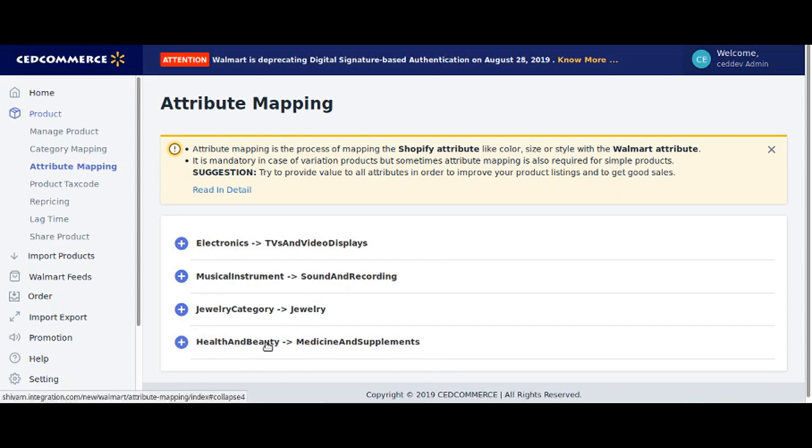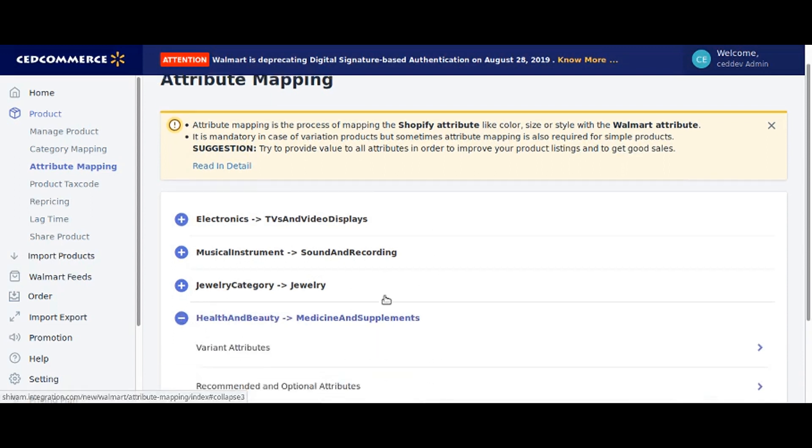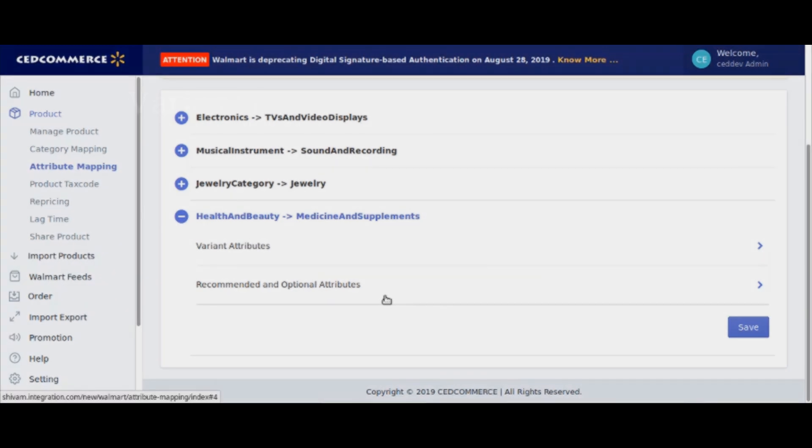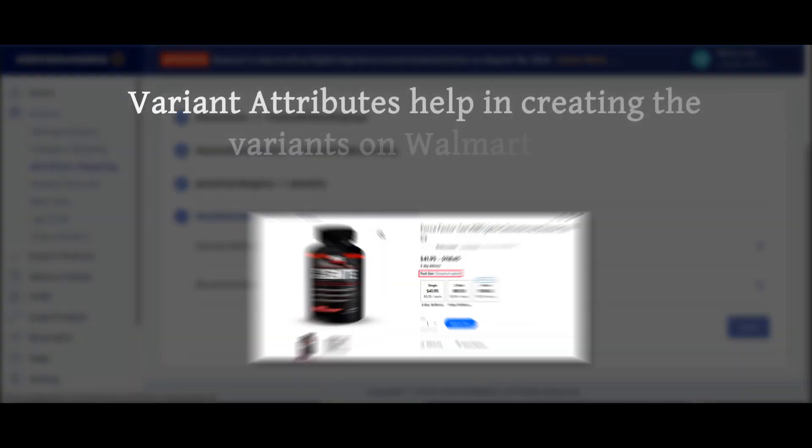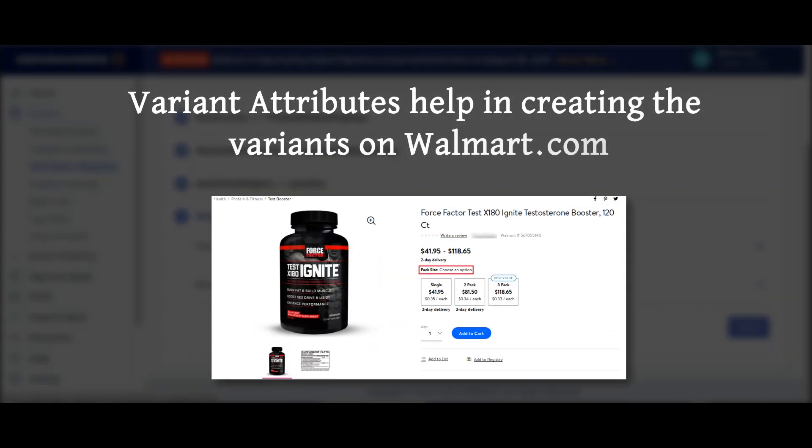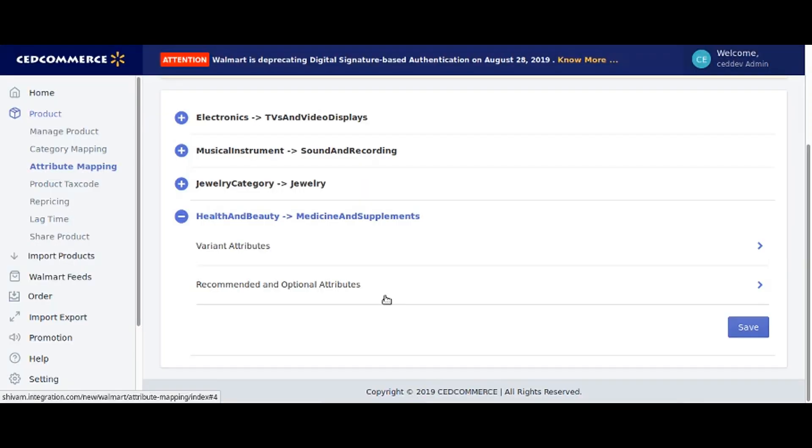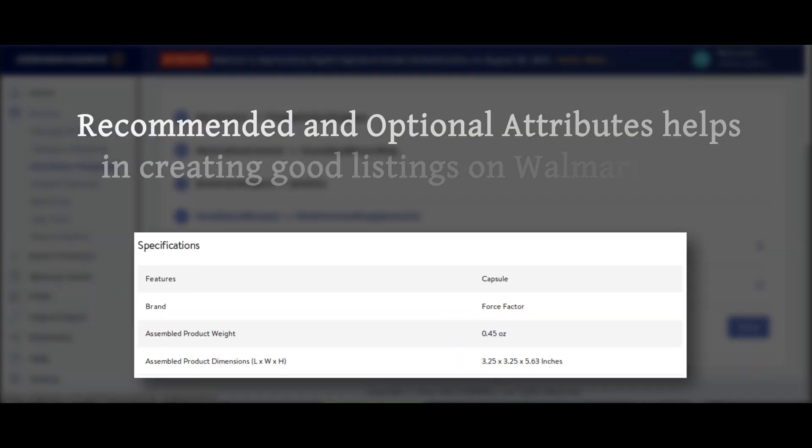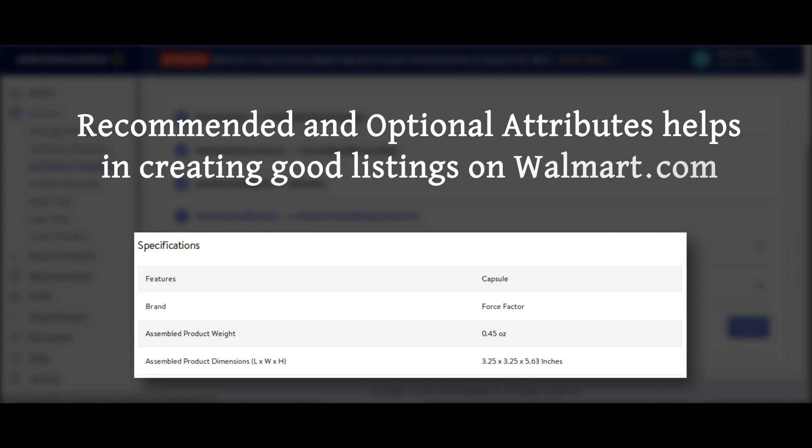In this case we will click on health and beauty. Now you can see the two types of attributes: variant attributes, which help in creating the variants on Walmart.com, and recommended and optional attributes, which help in creating good listings on Walmart.com.